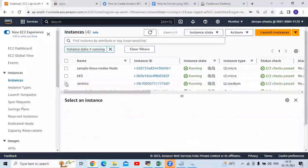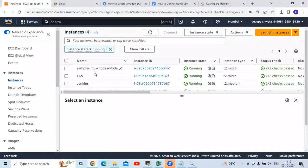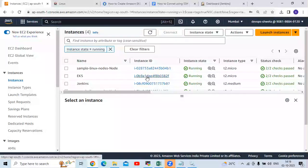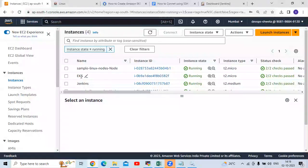The second instance is for Jenkins, and in this Jenkins instance I have already installed Jenkins. In this EKS instance, I have created a cluster with the name 'sample', so you can see two Linux nodes. I have successfully created my EKS cluster and successfully installed Jenkins. Remember: we need two instances — one for Jenkins and one for the EKS cluster.